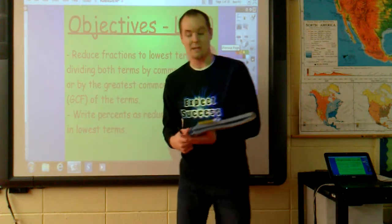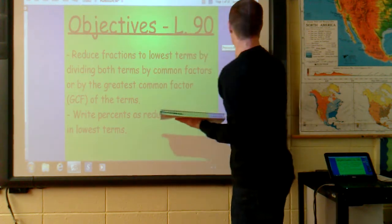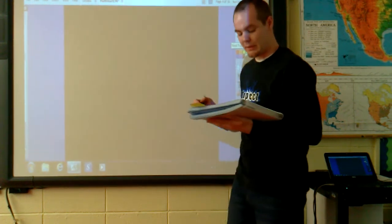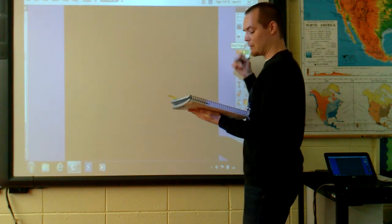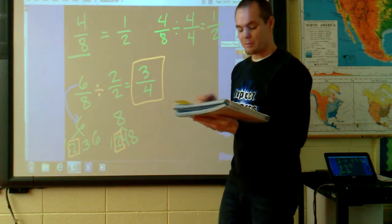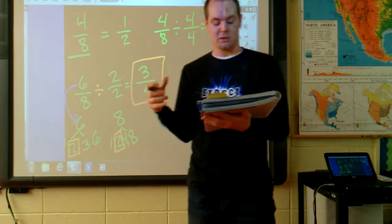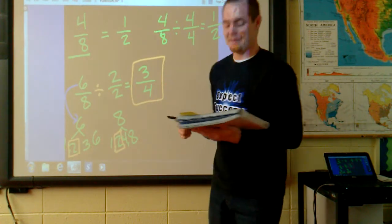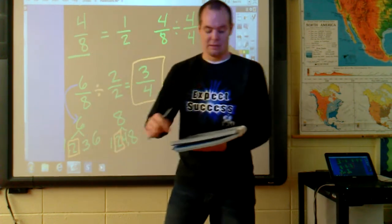Lesson 90 — follow along, please. The new concept is on the bottom of page 587. It says equivalent fractions pictured below name the same amount. We see that 4/8 is equivalent to 1/2. We can reduce 4/8 by dividing by 2/2 and get 2/4. However, fractions should be reduced to lowest terms. The fraction 2/4 can also be reduced, so we reduce again: take 2/4, divide by 2/2, and reduce it further to 1/2.